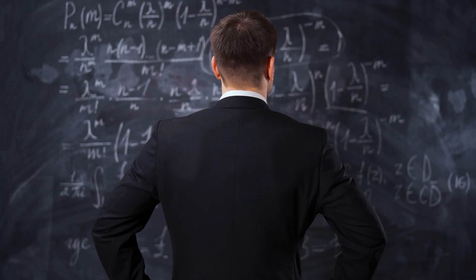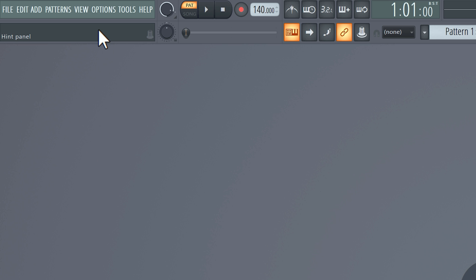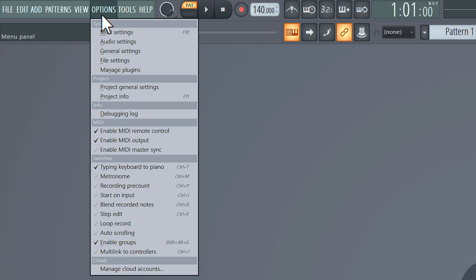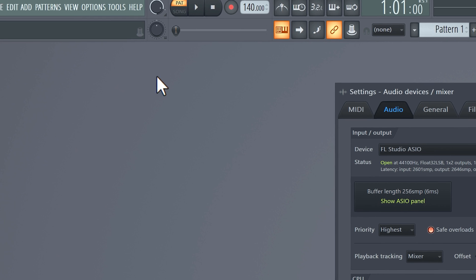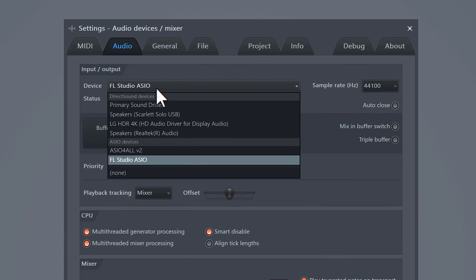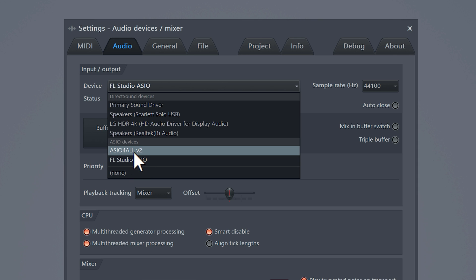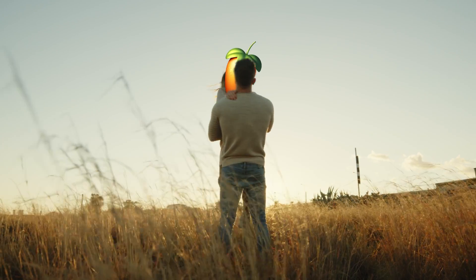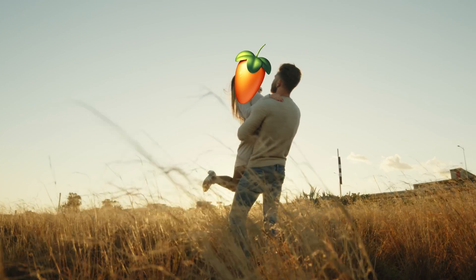First we need to go through the basic settings. Otherwise the other tricks in this video don't make any sense. Open up FL and go to the options menu. Then click audio settings. For the input/output device you should always have an ASIO driver enabled. ASIO drivers give you really high audio quality but with really low latency. The driver is responsible for a really good connection between FL Studio and your sound card.